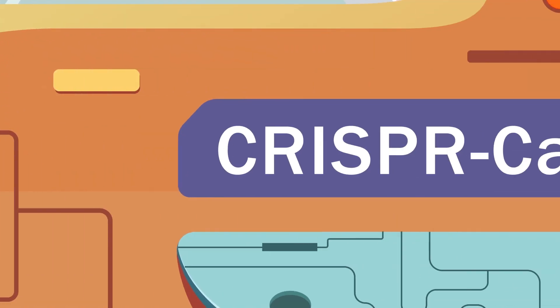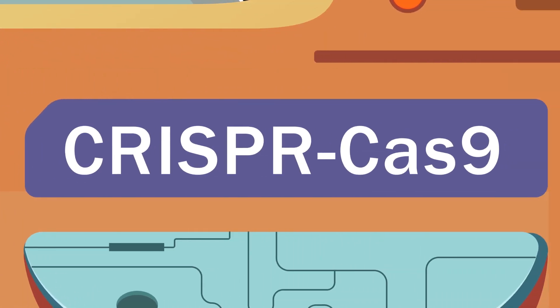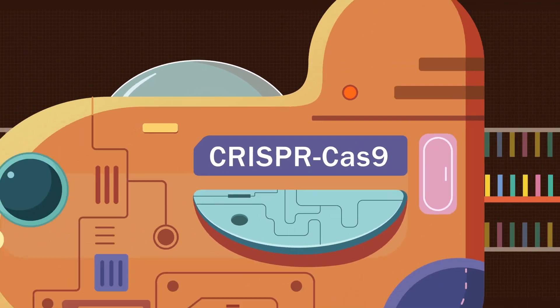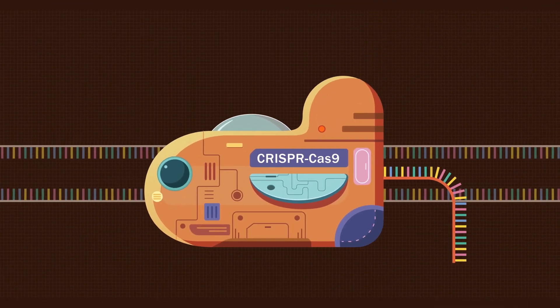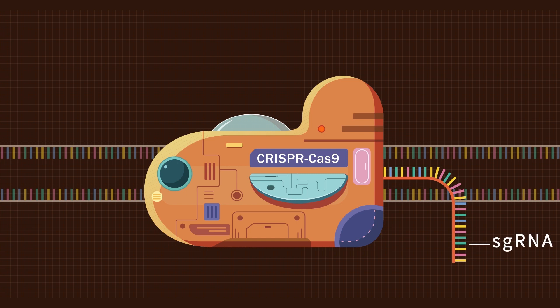The CRISPR-Cas9 is a widely used genome editing tool. There are two components to the system: the guide RNA, sgRNA, and a DNA-cutting protein, Cas9.